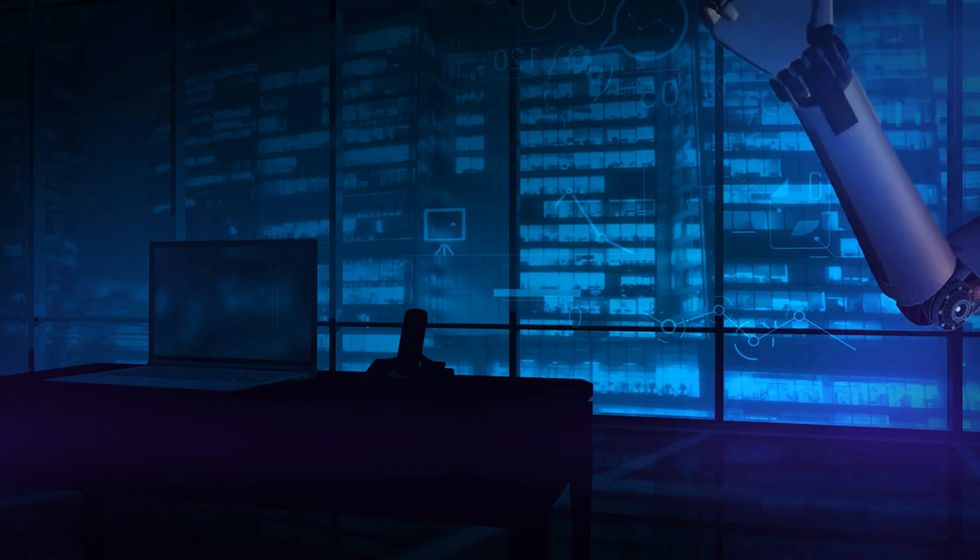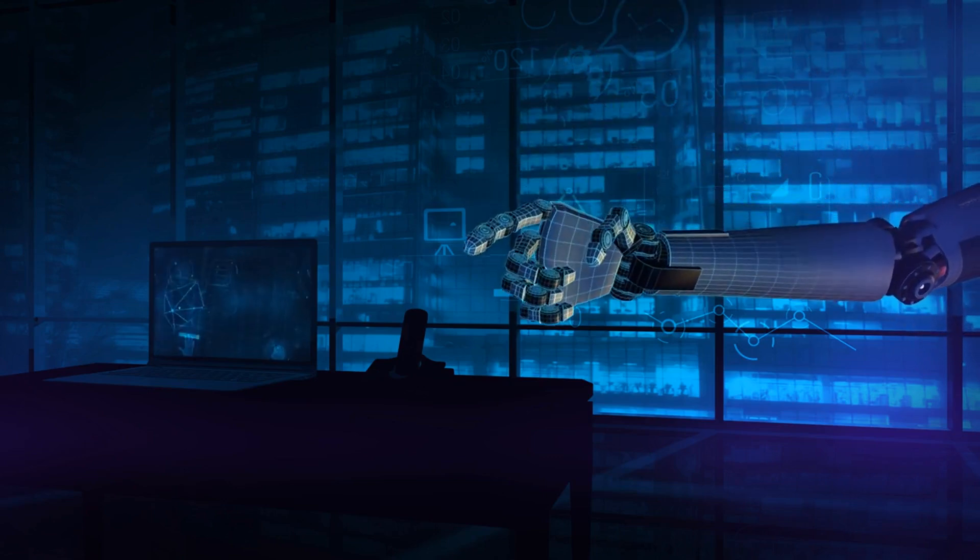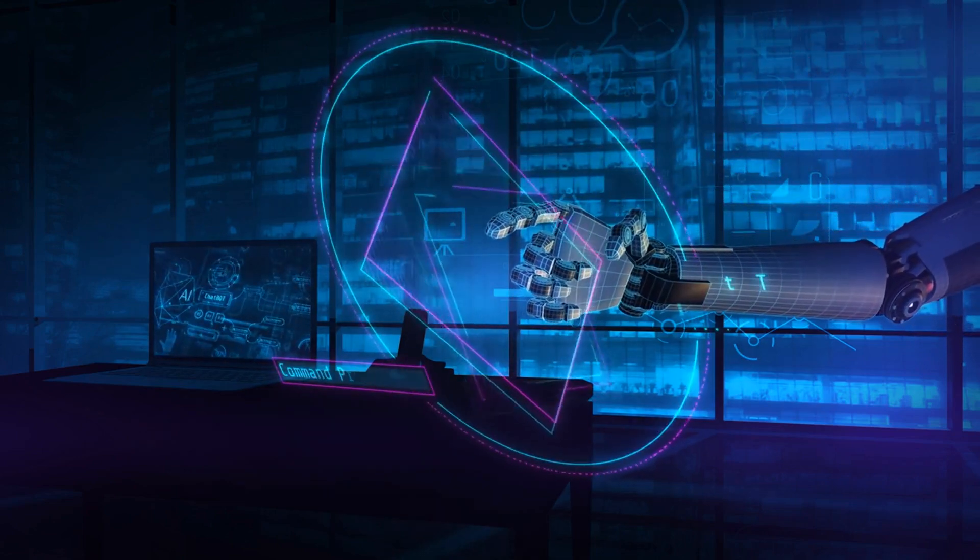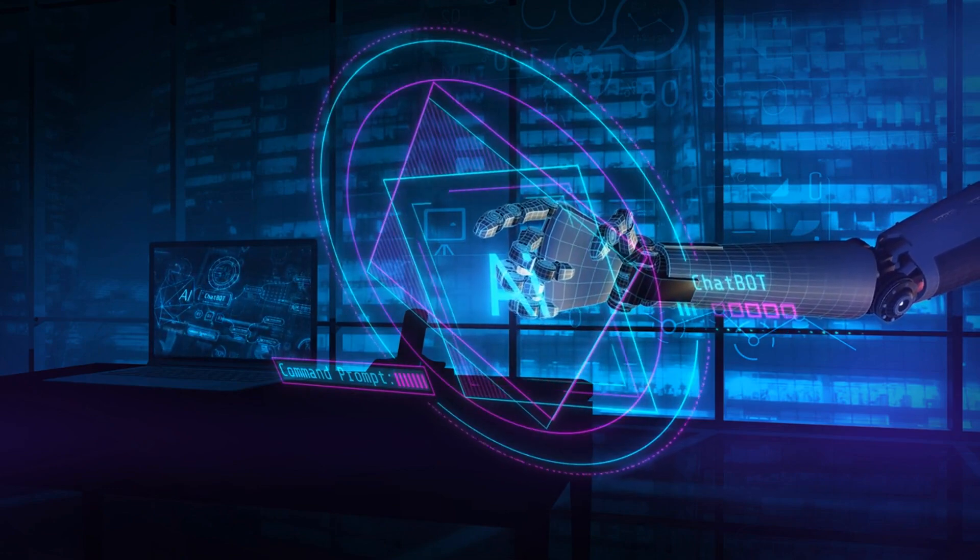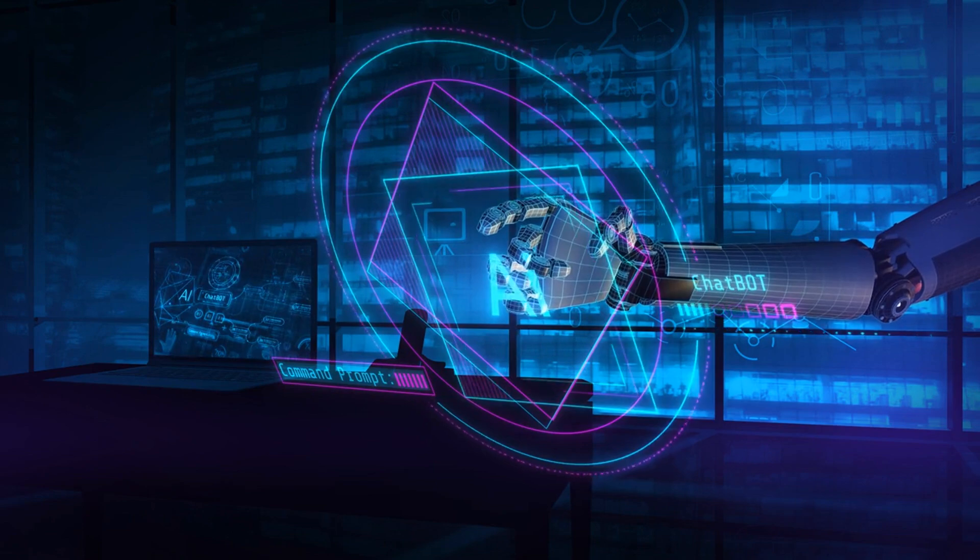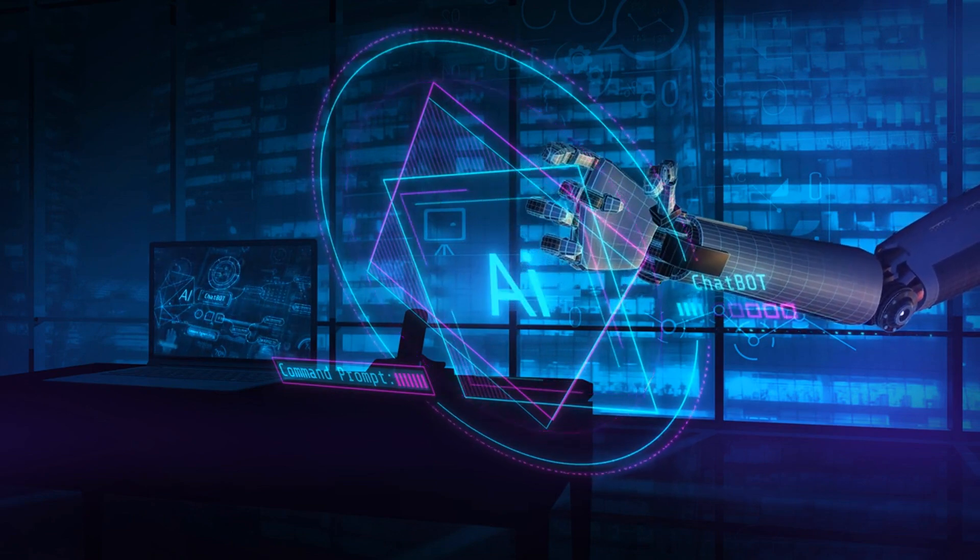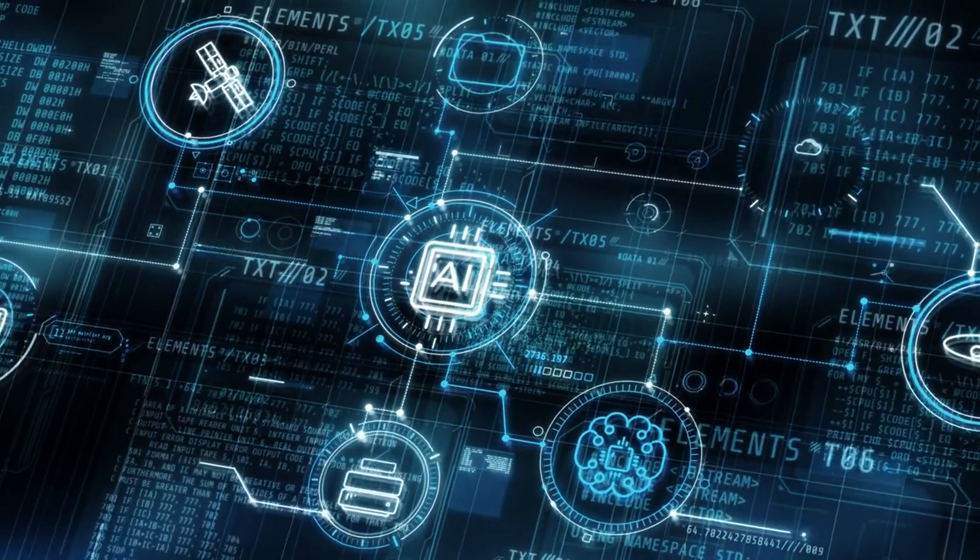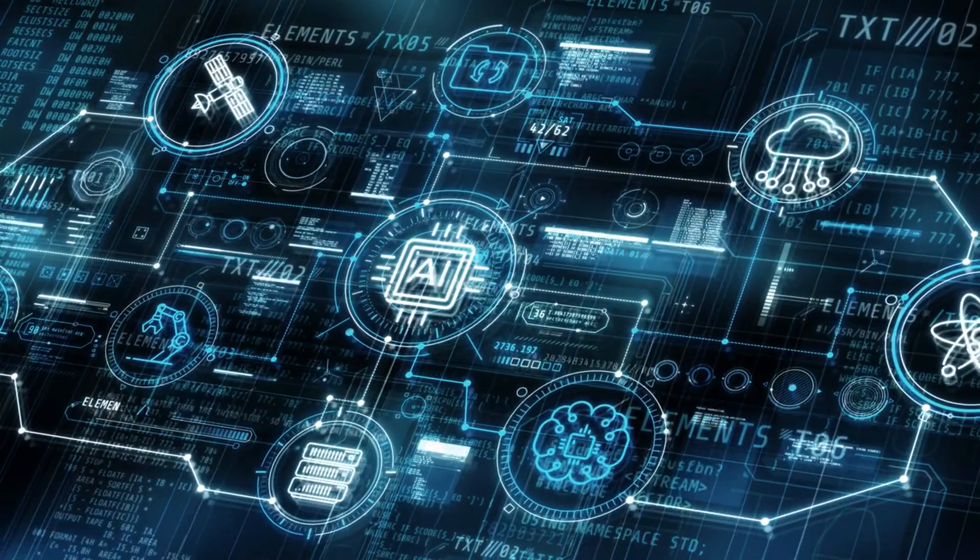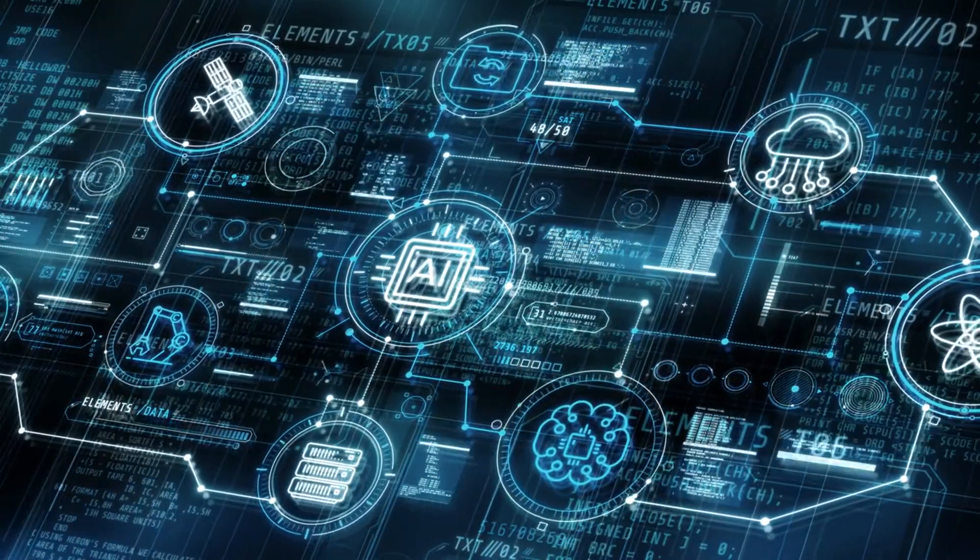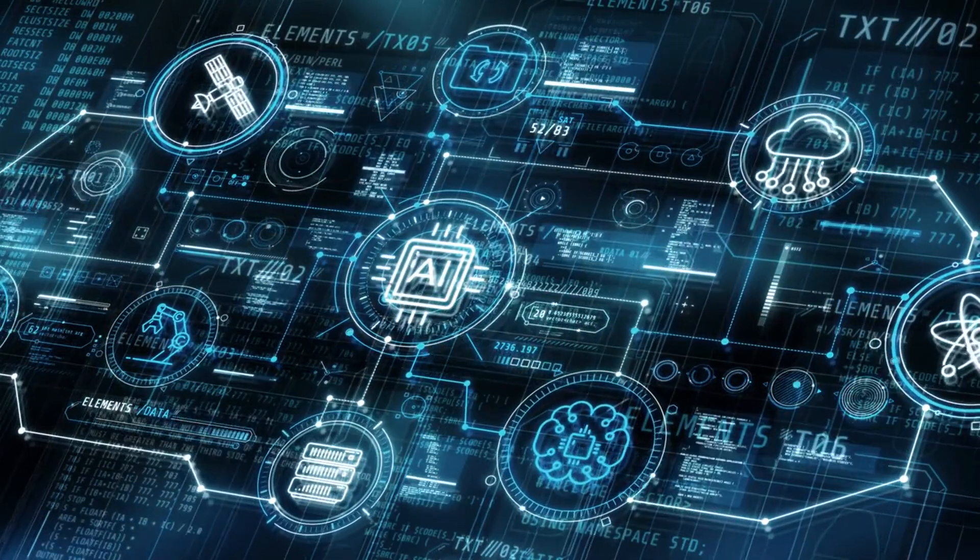AI spatial computing takes this concept even further by incorporating artificial intelligence, enabling machines to perceive, learn, and make decisions in real-time as they navigate and interact with the environment. The potential of this technology is vast, from enhancing daily life with augmented reality to revolutionizing industries such as healthcare, manufacturing, and education.